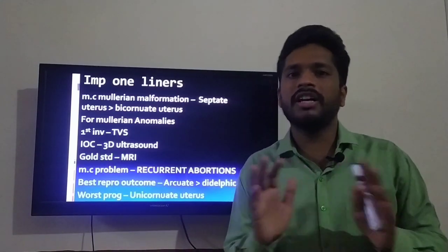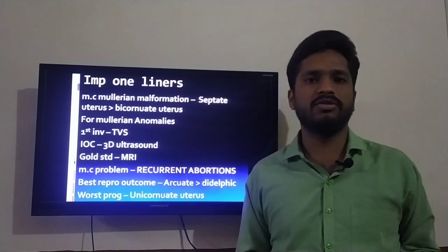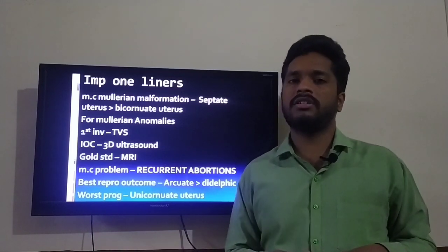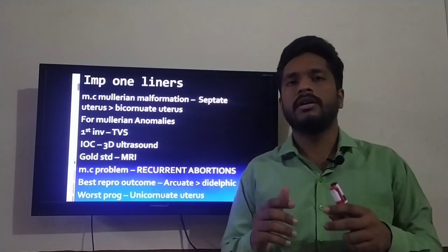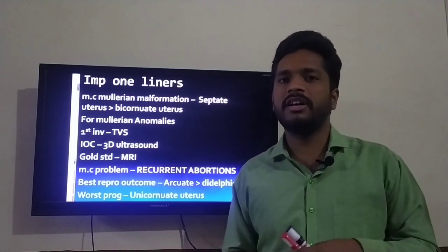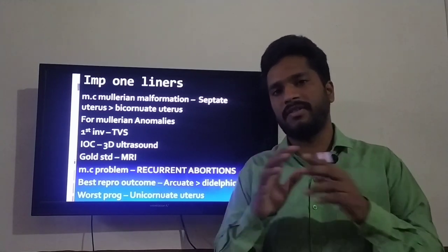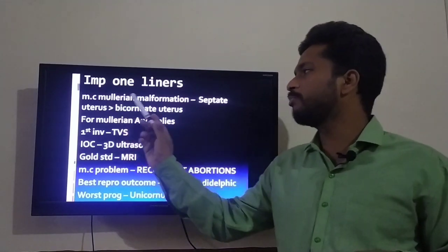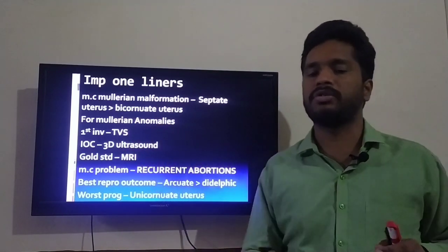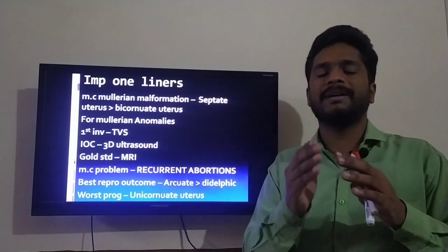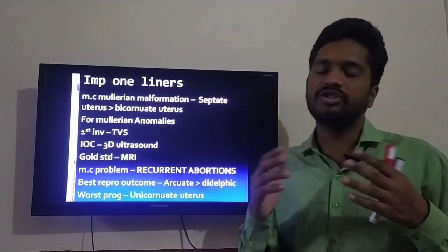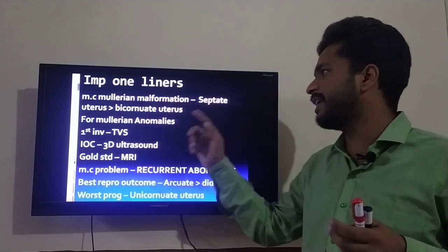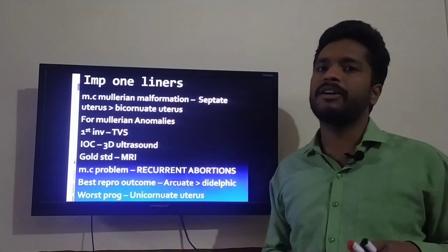I have discussed all the anomalies with suitable images. Now, some important one-liners about congenital anomalies of the Mullerian duct: the most common Mullerian malformation is septate uterus, where fusion occurs but the septa does not resolve — which should normally resolve at the 20th week of gestation. The second most common is bicornuate uterus.